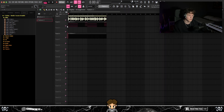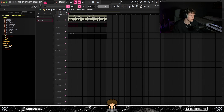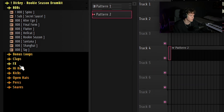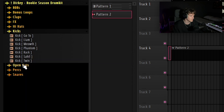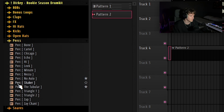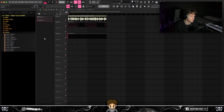Alright, I'm going to keep this one fairly simple since the melody already had a few sounds in it. Now I'm going to put some drums under it to get a feeling of what it sounds like with some drums. Like always, all the drum sounds I'm using today came from my Rookie Season drum kit — got some 808s, bonus loops, claps, effects, hi-hats, kicks, open hats, percs, and some snares. So if you haven't got the kit yet, make sure to check that out — I'll leave a link in the description.